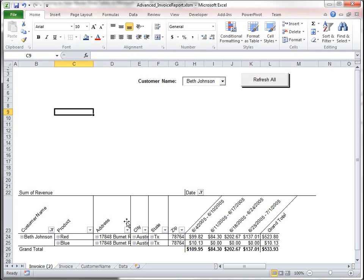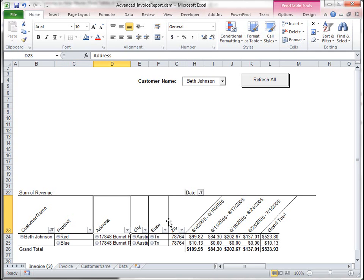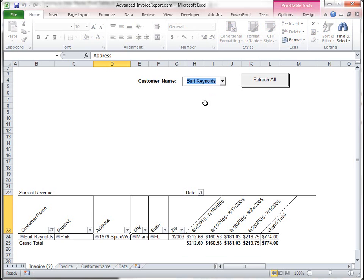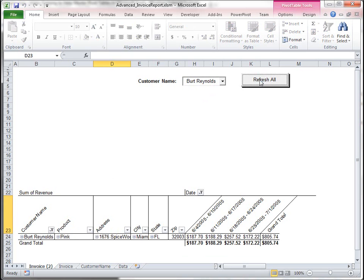This is a PivotTable here in my worksheet and you can see above here I have a drop-down box that I can use to change the values in my PivotTable. So I have Beth Johnson and if I select Burt Reynolds my customer updates correspondingly in my PivotTable and then if I want to refresh the PivotTable I can hit my refresh button.